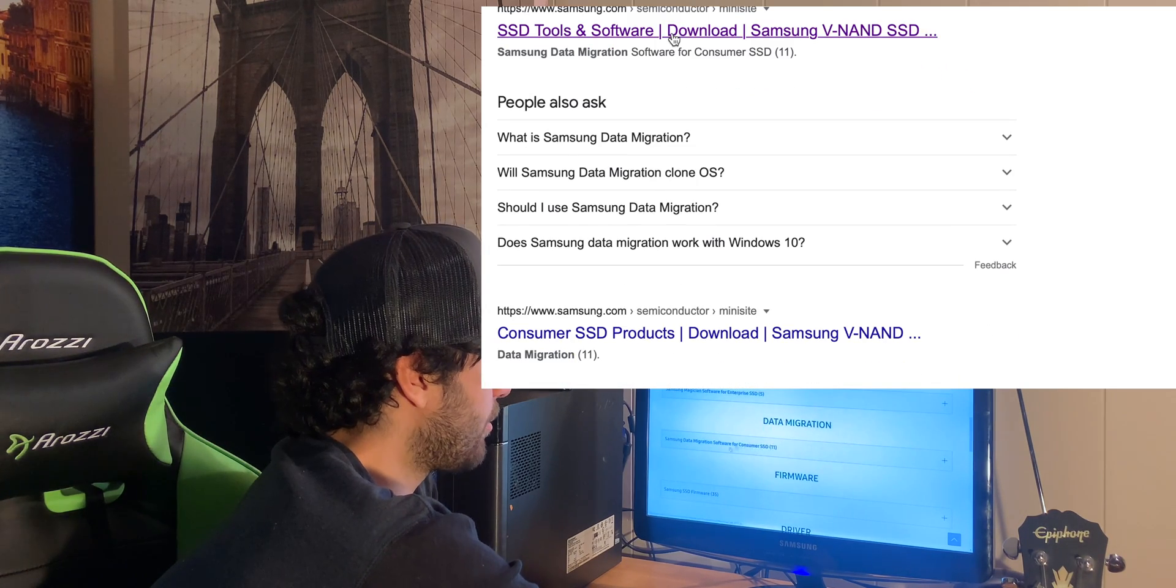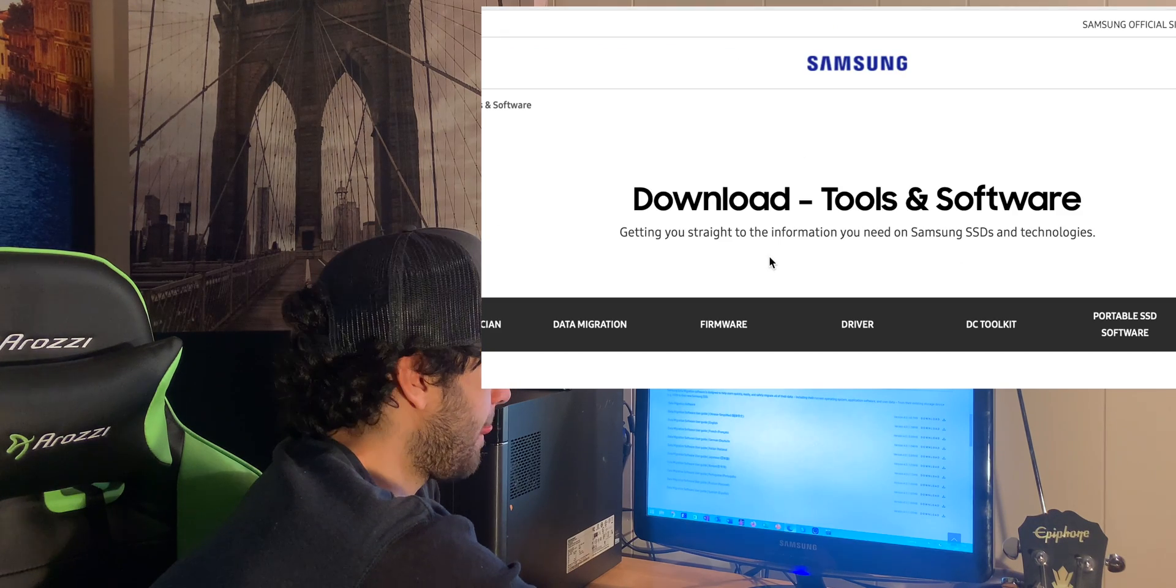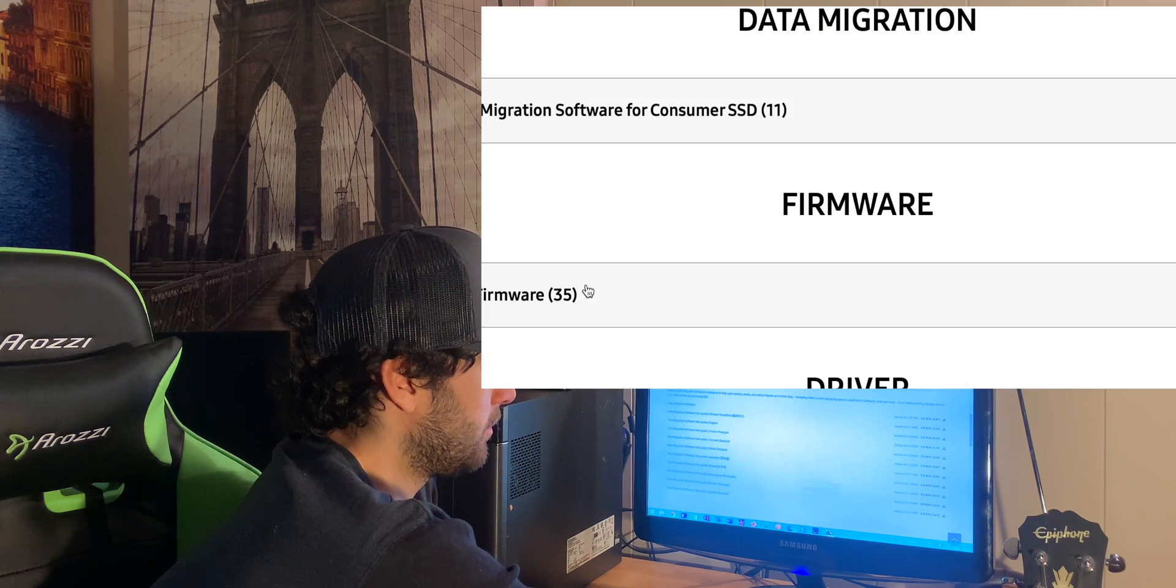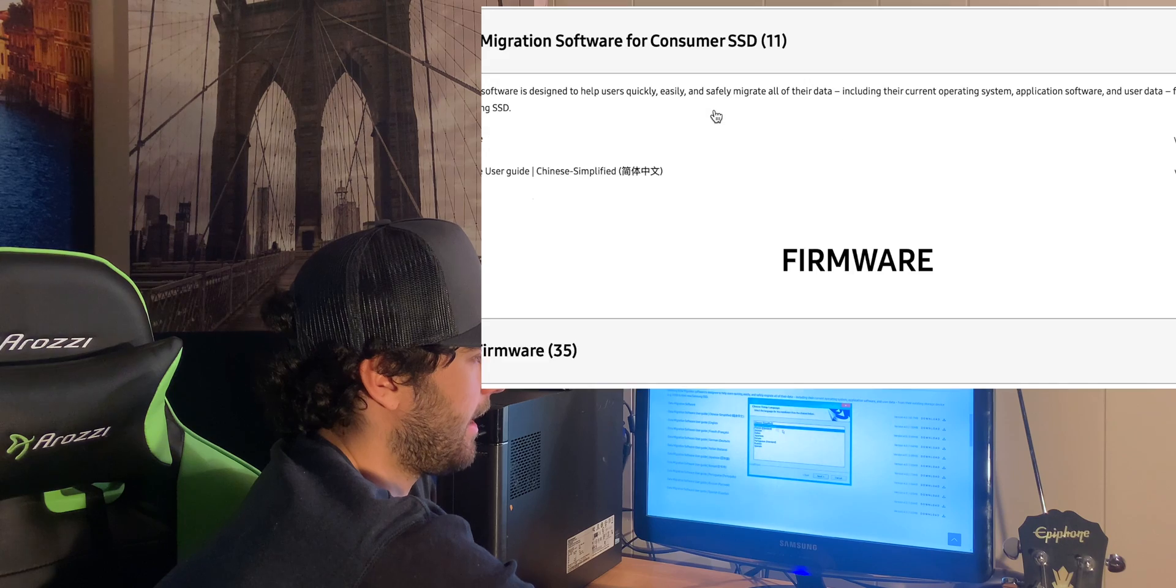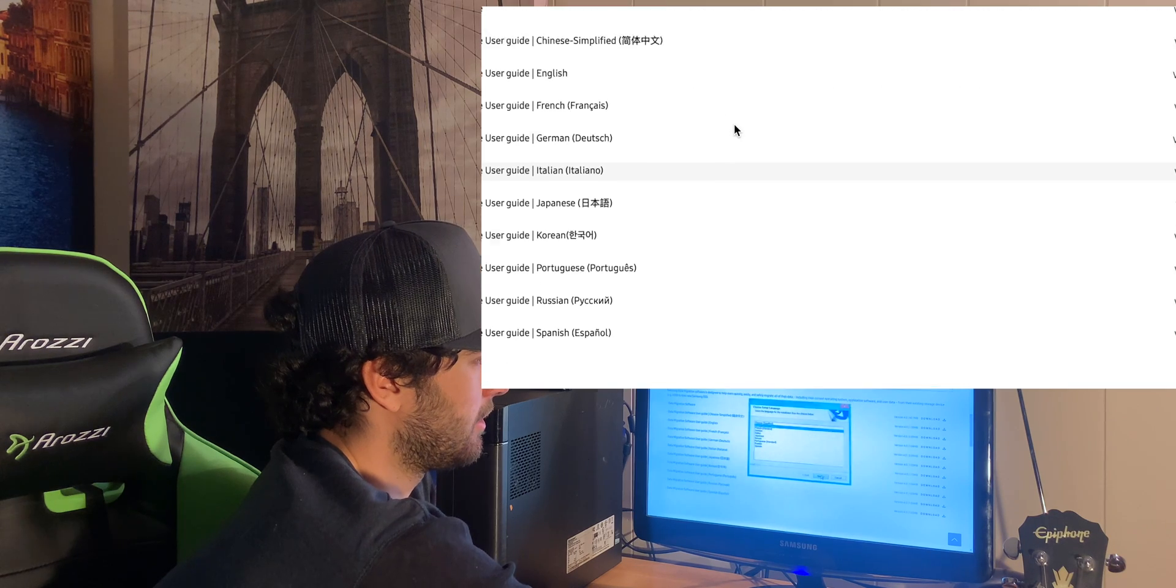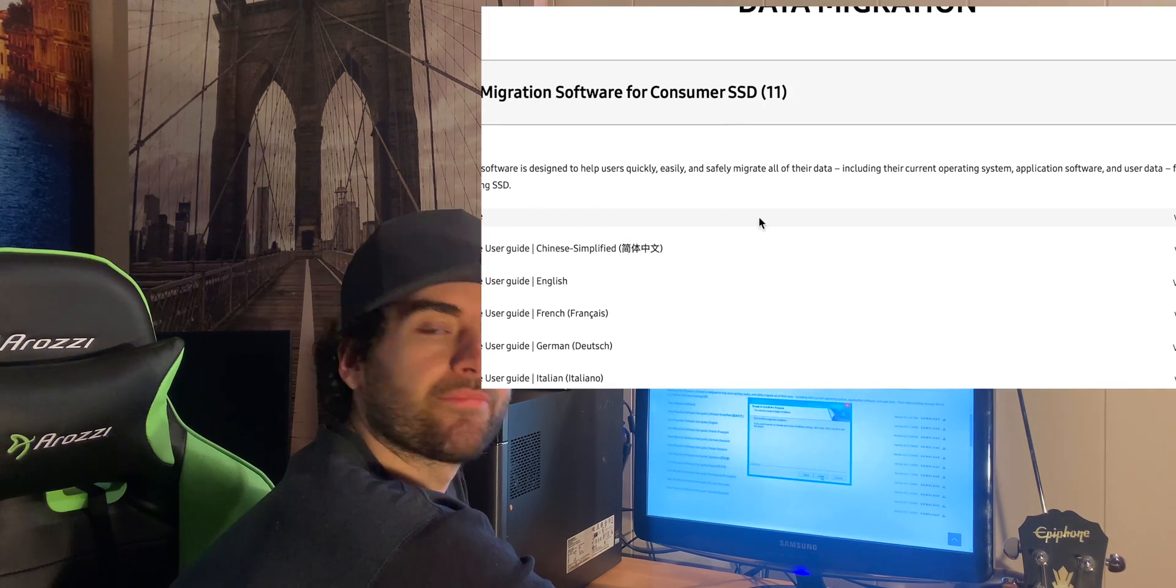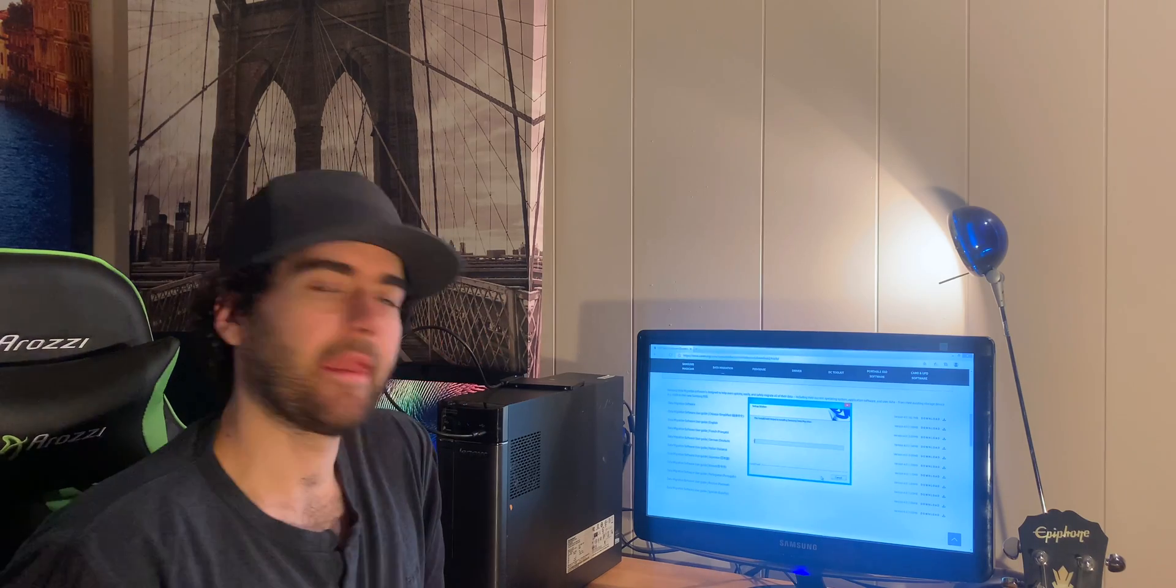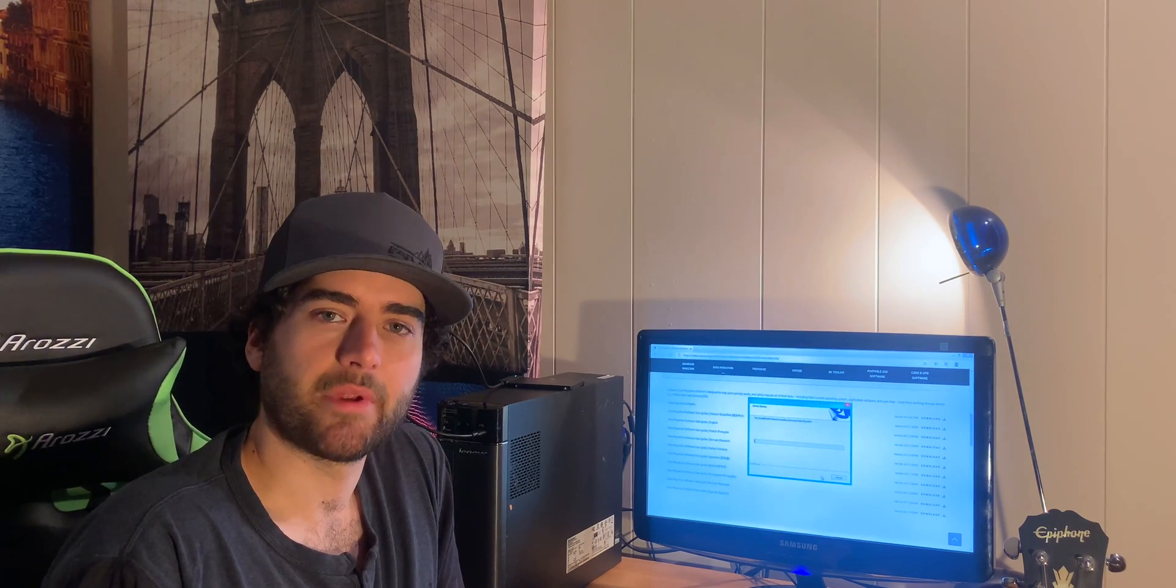And once you have this downloaded, you can go to install it. So let's click English. Next. Next. I accept. Click install. It'll start installing. Let's wait till this finishes up here.